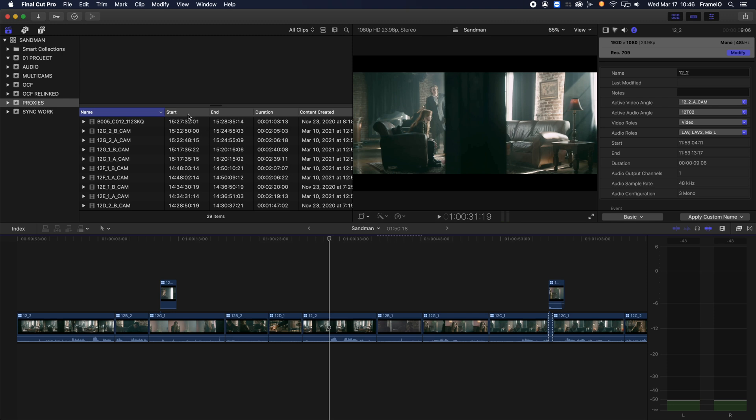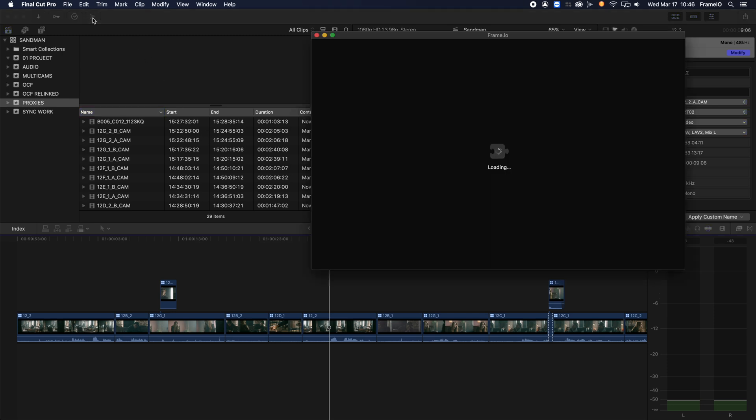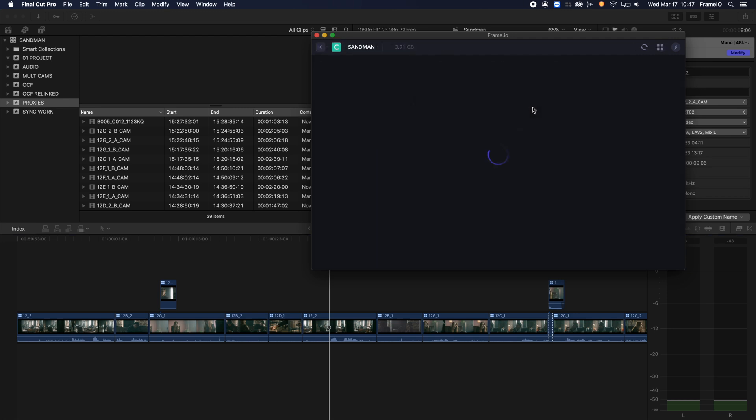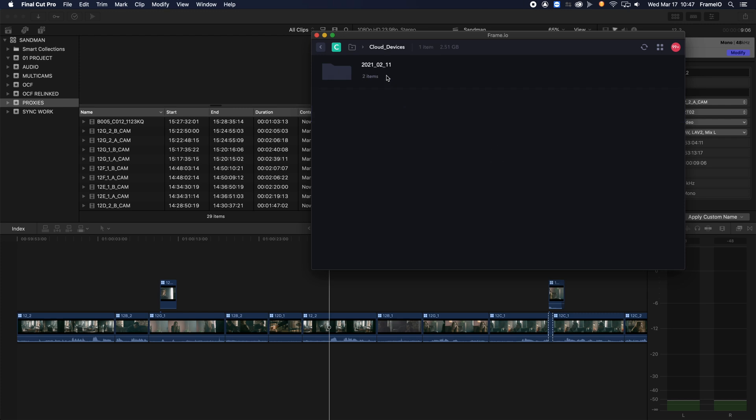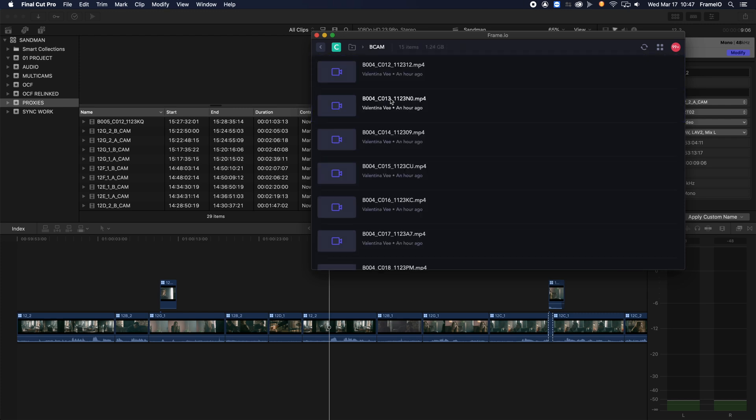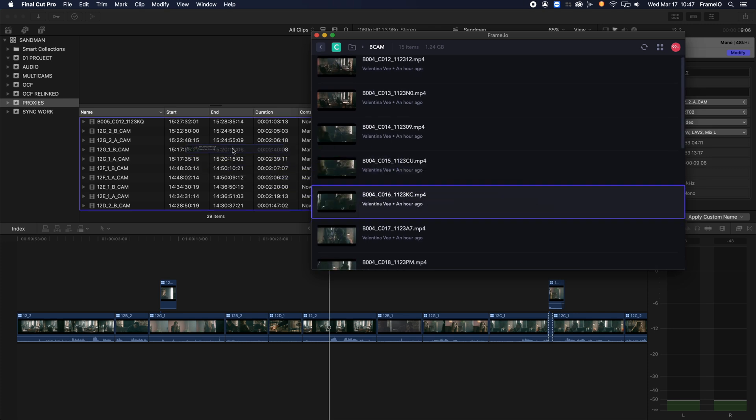The first thing we need to do is open the Frame.io Final Cut Pro workflow extension. Now I can access anything that's on my Frame.io account without leaving Final Cut. So I'll navigate to my cloud devices directory, and here are the Camera to Cloud proxies right from set. I can drag those proxies directly from the Frame.io project into the Final Cut event.